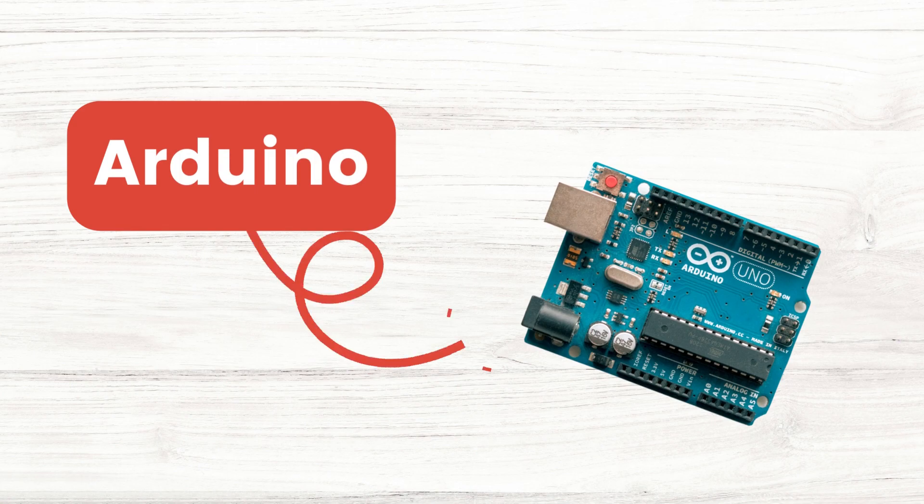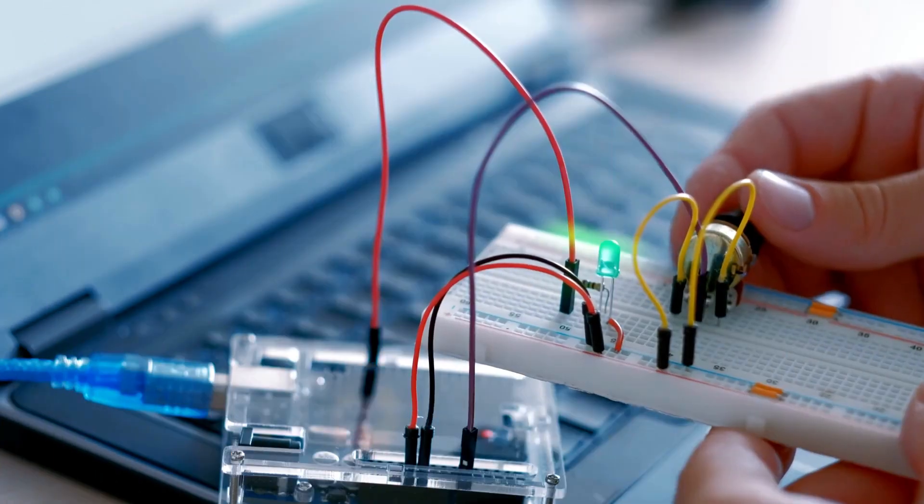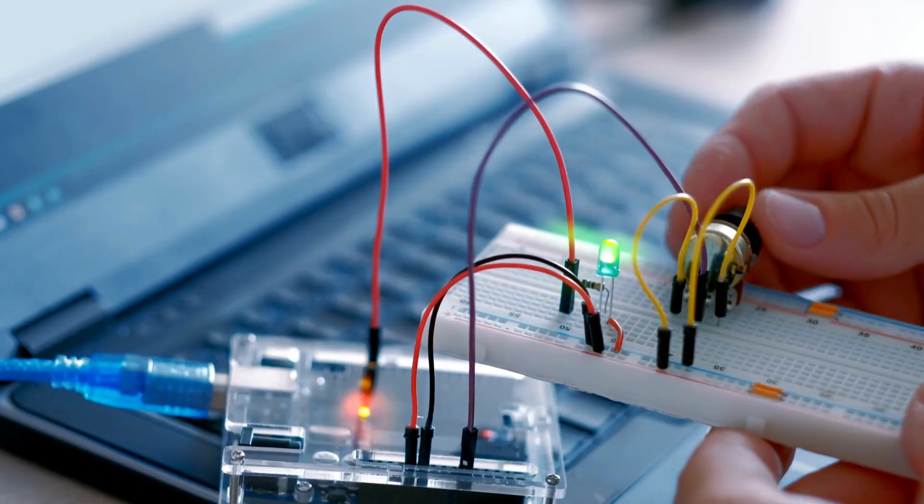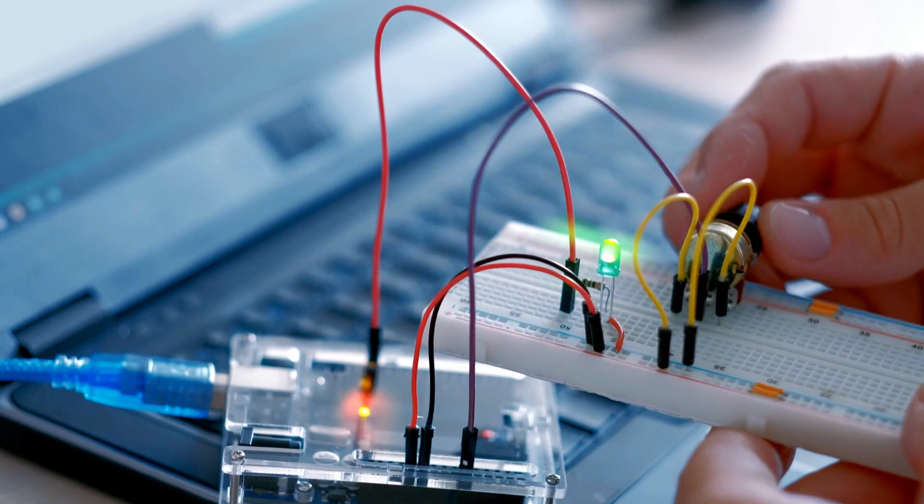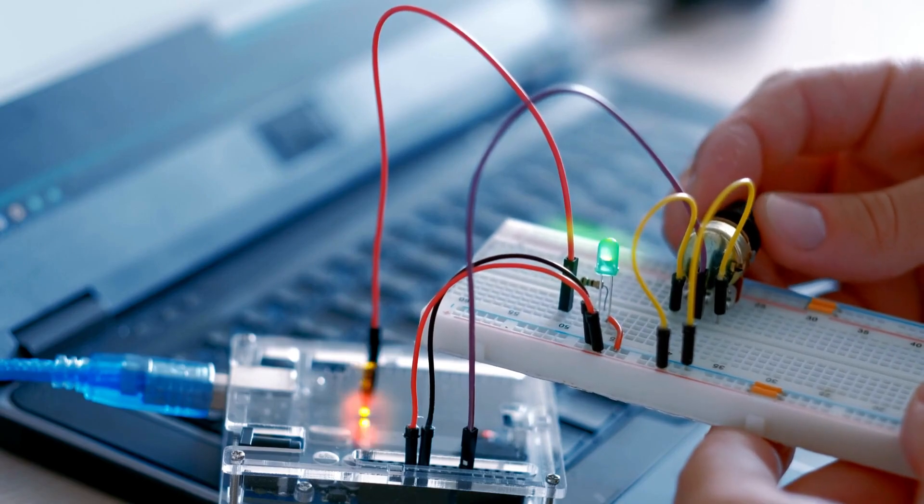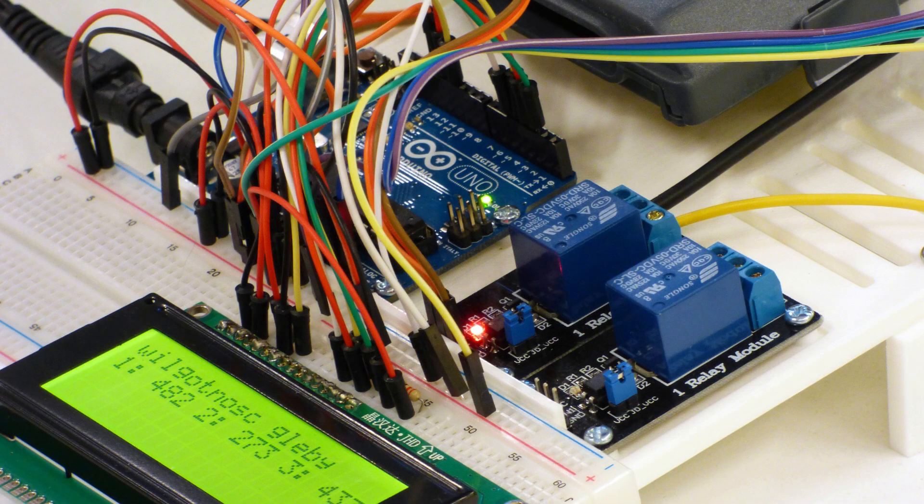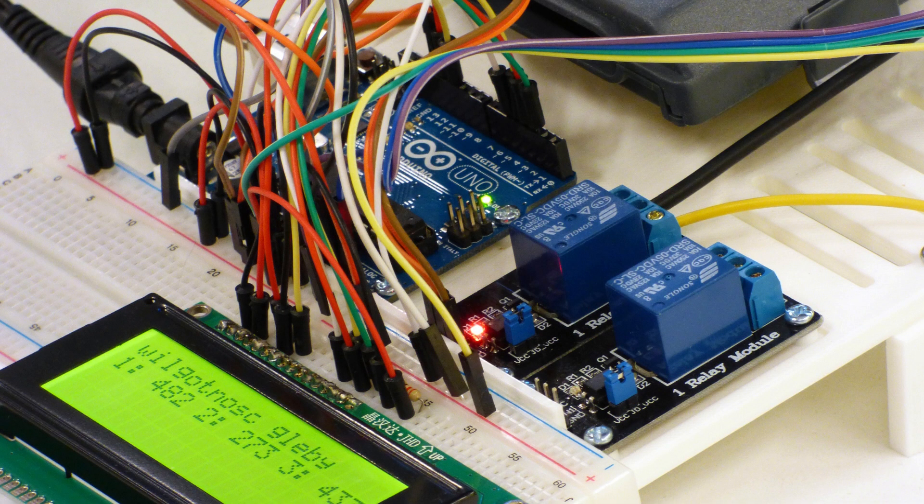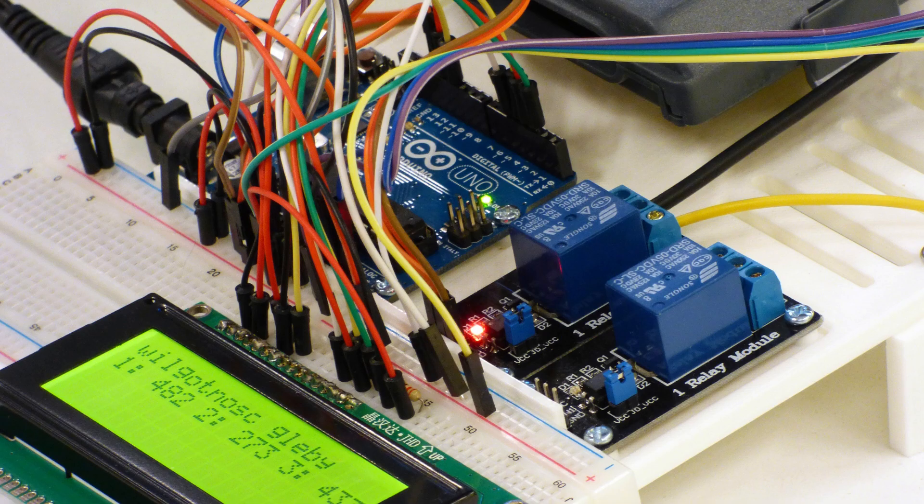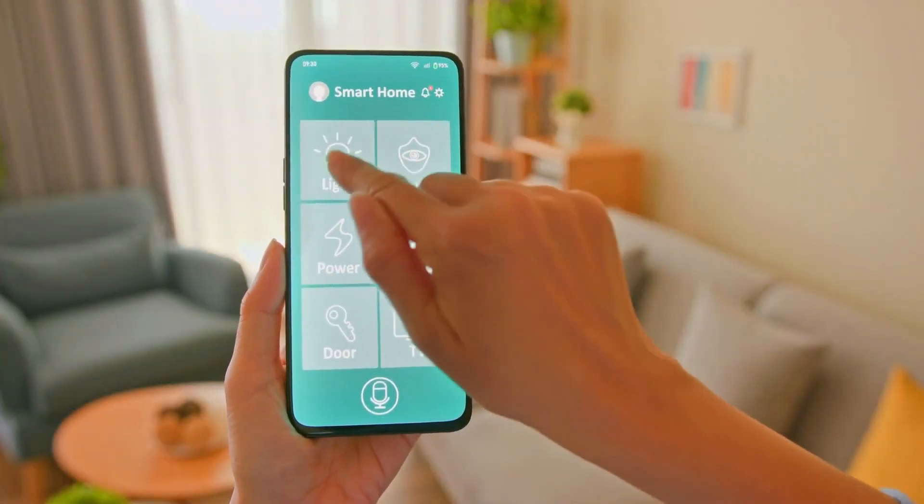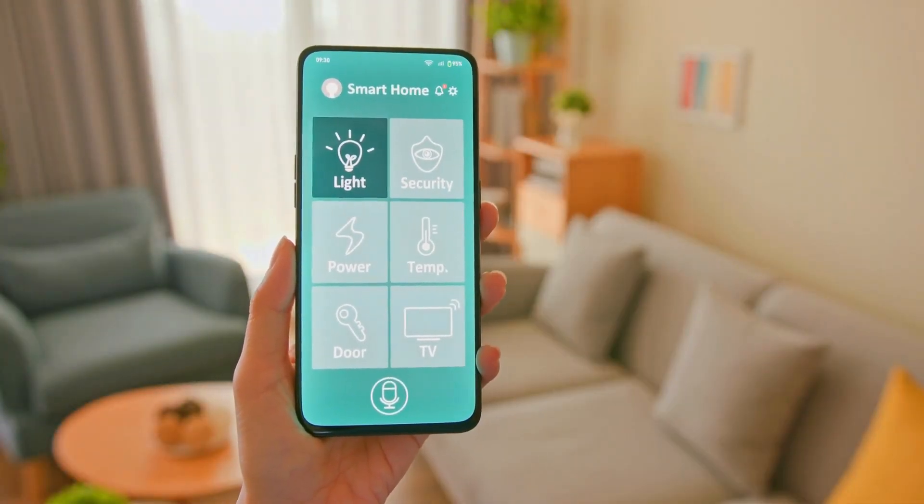Arduino is a versatile, programmable microcontroller board that opens up a world of interactive projects and prototyping. It's like having a mini-computer that can sense and control the physical world around you.